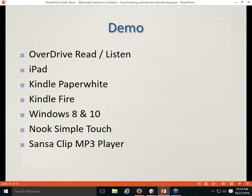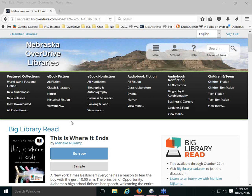Here's our overview of what we'll demo today: the OverDrive Read and Listen browser options; an iPad showing how to get the OverDrive app and download audiobooks and eBooks; a Kindle Paperwhite; a Kindle Fire; the Windows 8 and 10 OverDrive app on my desktop; and how to get eBooks on a standalone eReader like the Nook SimpleTouch and an audiobook on a standalone MP3 player, in this case the Sansa Clip.